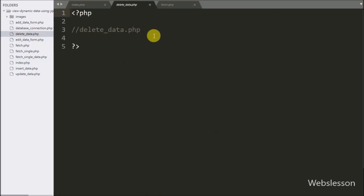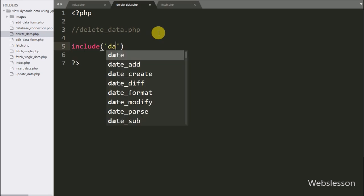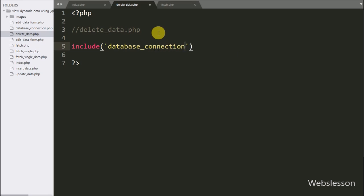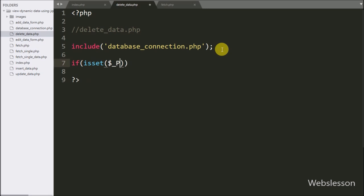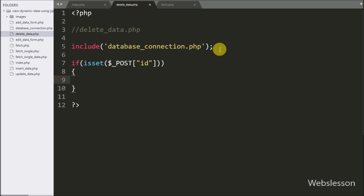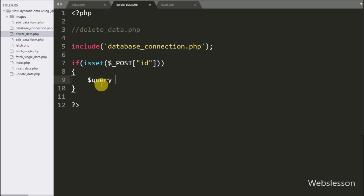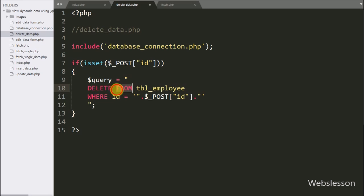Now we go to delete_data.php file to write the PHP script. First we write an include statement with database_connection.php — it will make the database connection on this page. Below this, we write an if statement, and under the condition we write isset() with the $_POST['id'] variable. This condition will check if this variable value has been set, then it will execute the if block. Under this block, we write the $query variable equal to DELETE FROM employee WHERE id = $_POST['id'] — this is the delete data query.